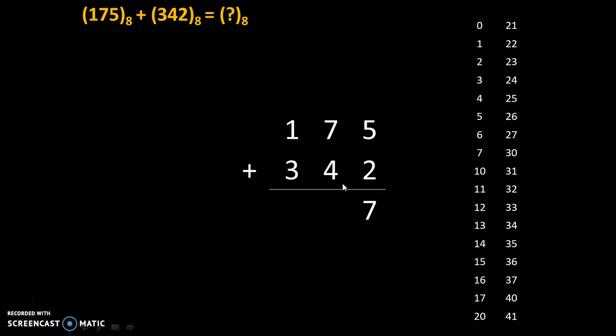Then 7 plus 4. After 7 we will count 4 digits: 1, 2, 3, 4. So 7 plus 4 is 13. Our sum will be 3 with carry equal to 1.